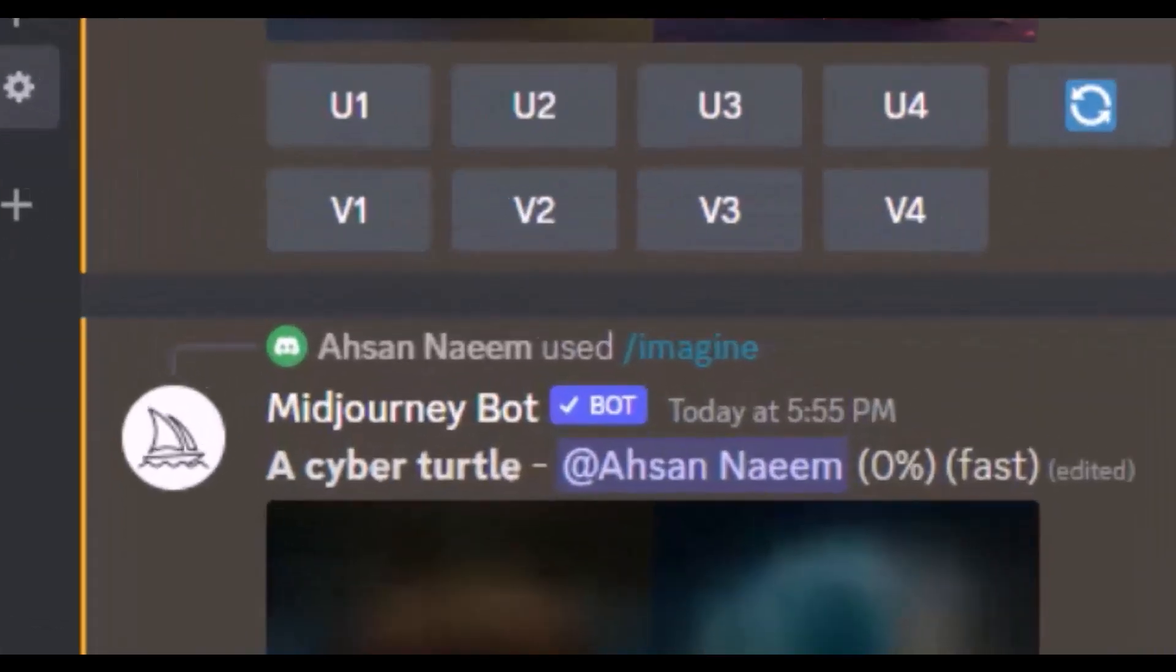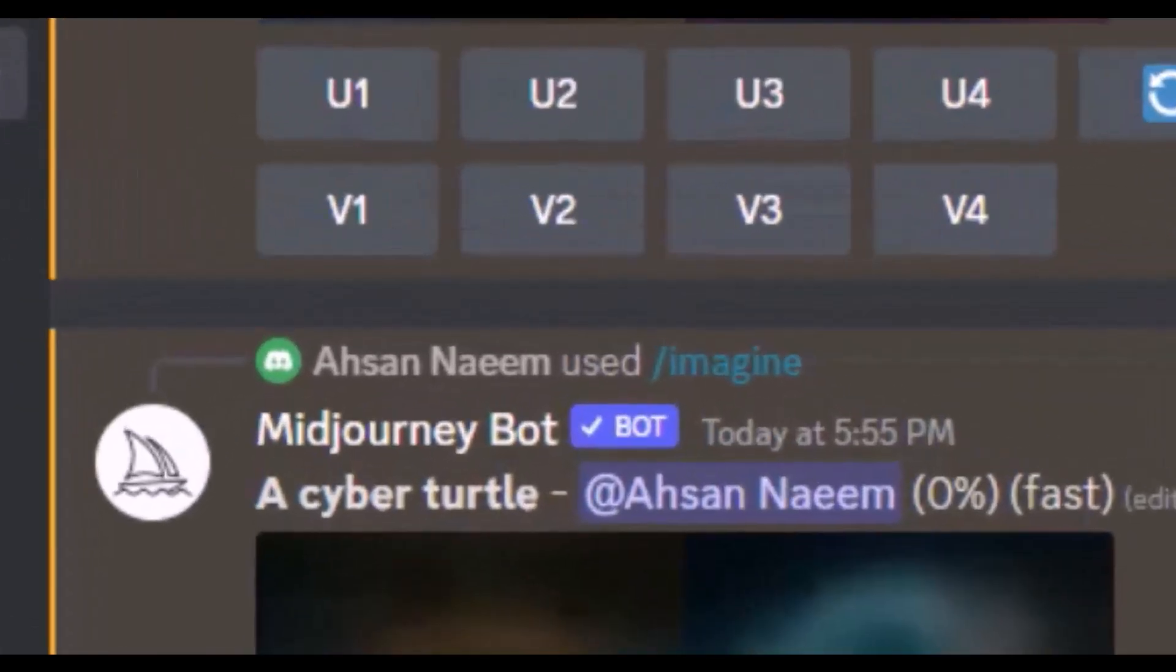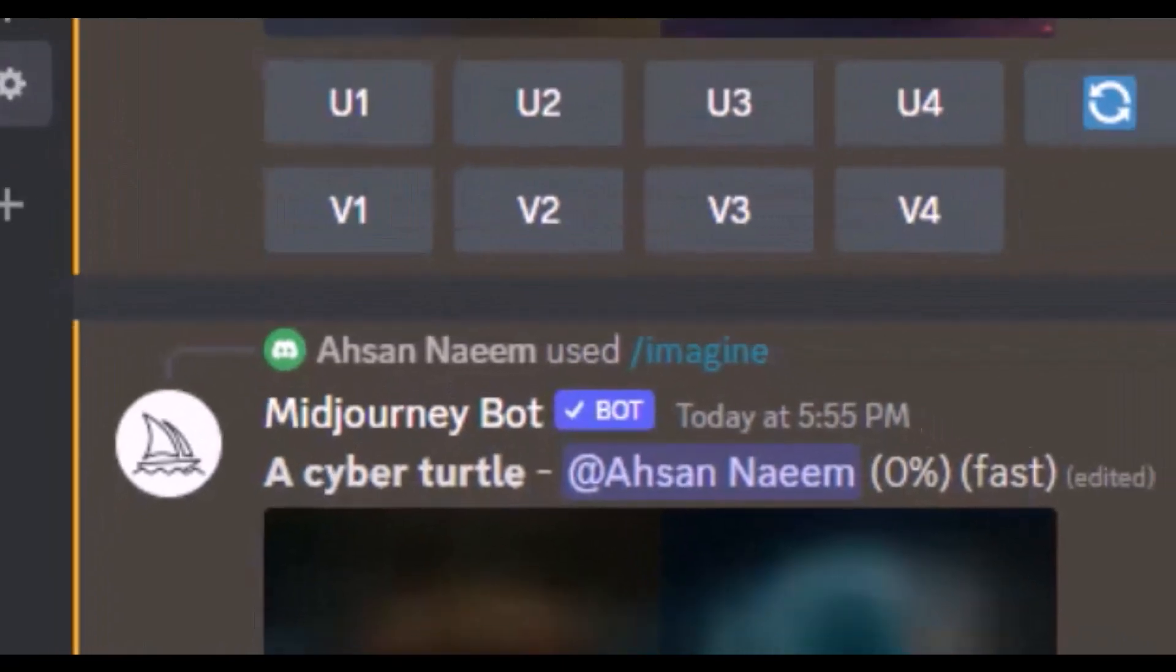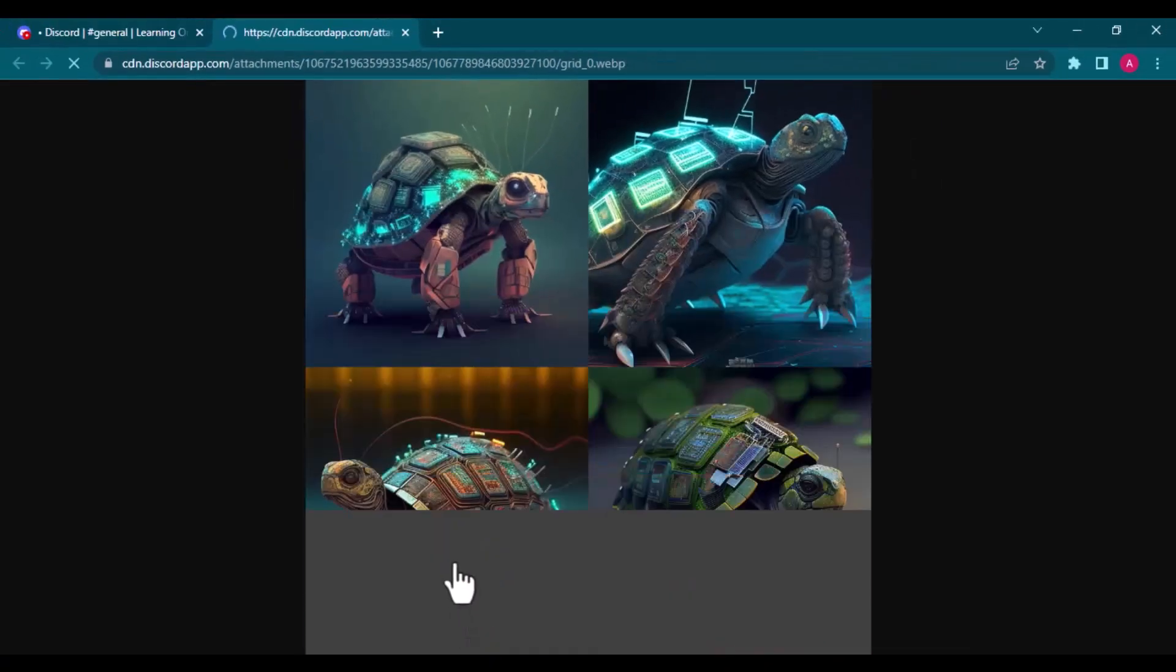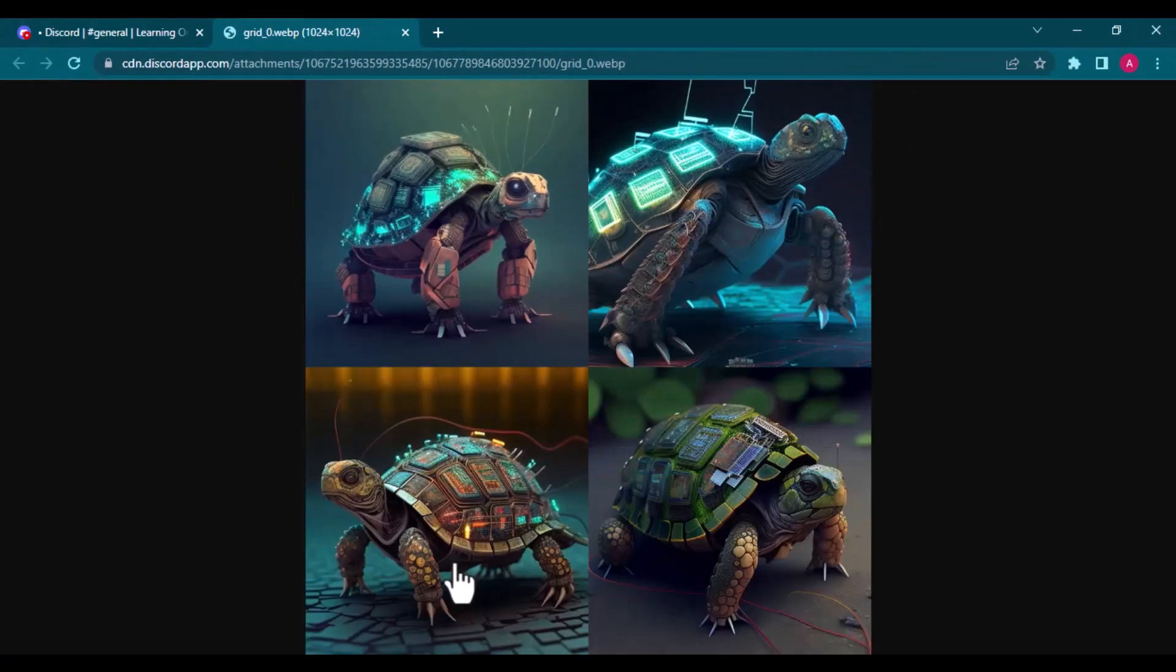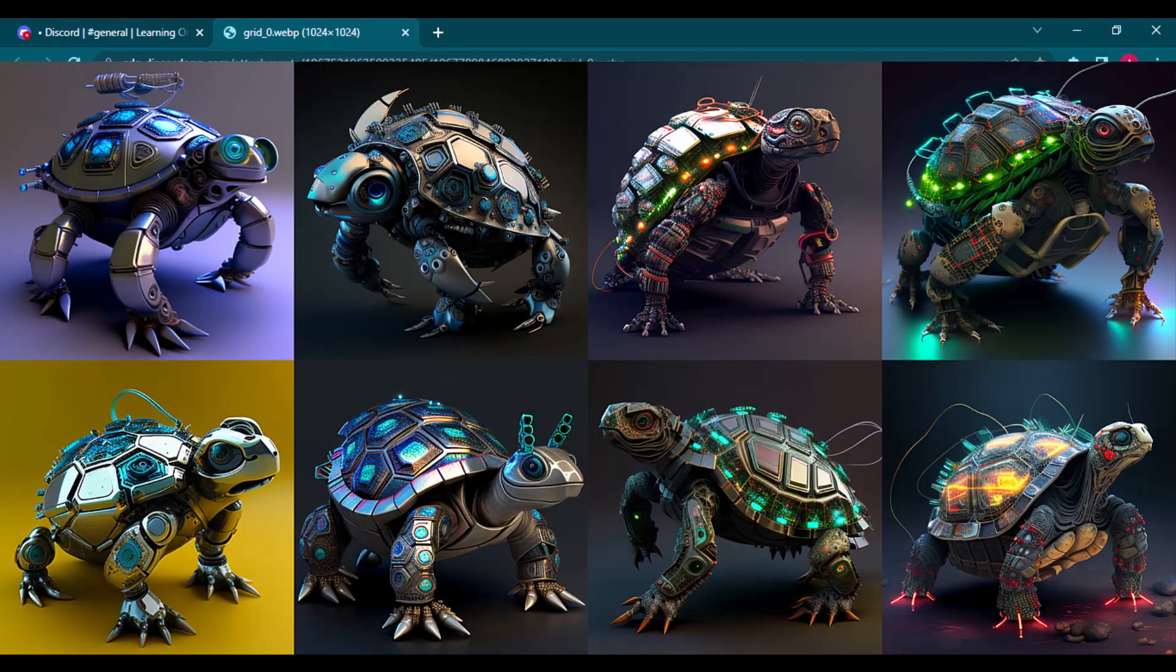Let's try another simple prompt as a cyber turtle. And just look at these images. I tried this prompt a couple of times and these were the results.